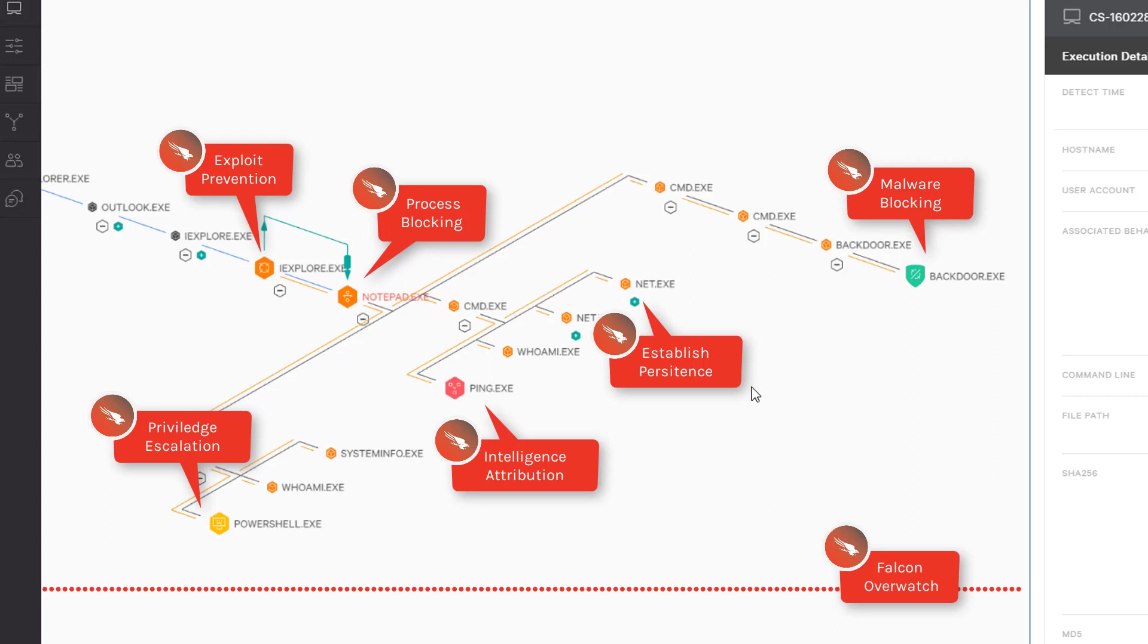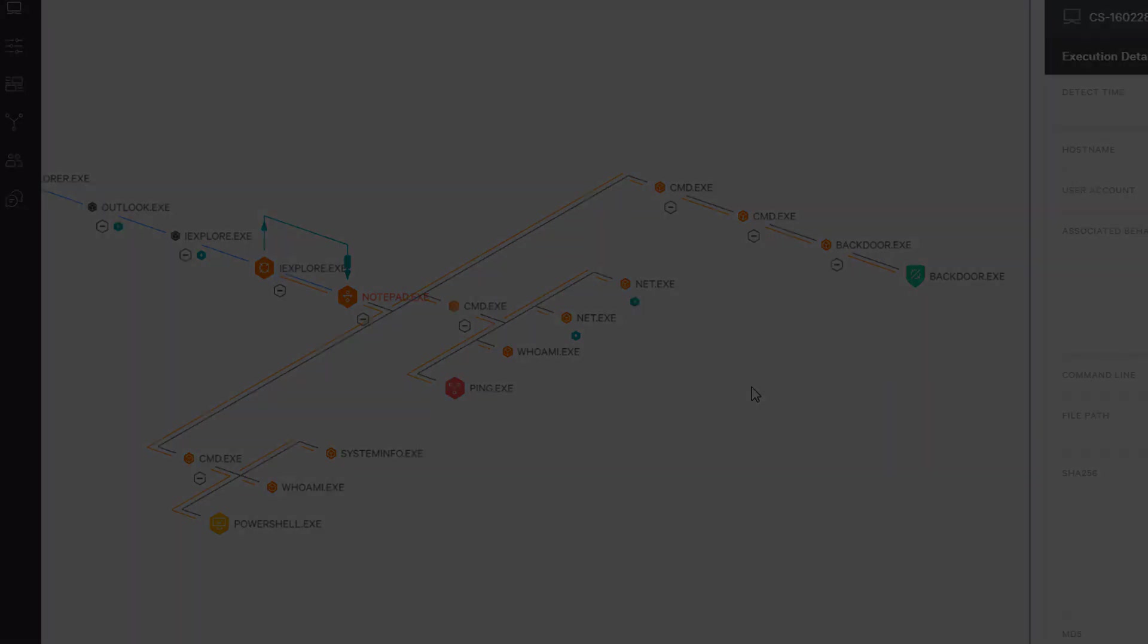While we have a number of competitors who can do bits and pieces of this, CrowdStrike is the only security company that can do it all. Combining this complete level of protection and visibility with a cloud architecture that's easy to implement and built on a single lightweight agent, you can see how we are really changing the game for endpoint security solutions.